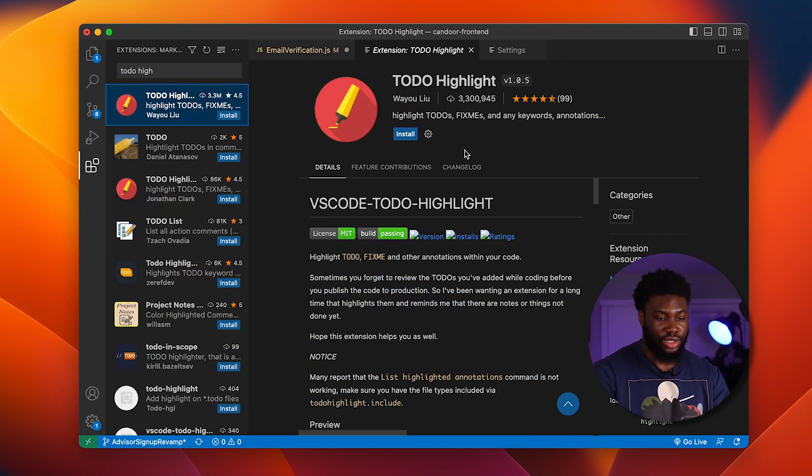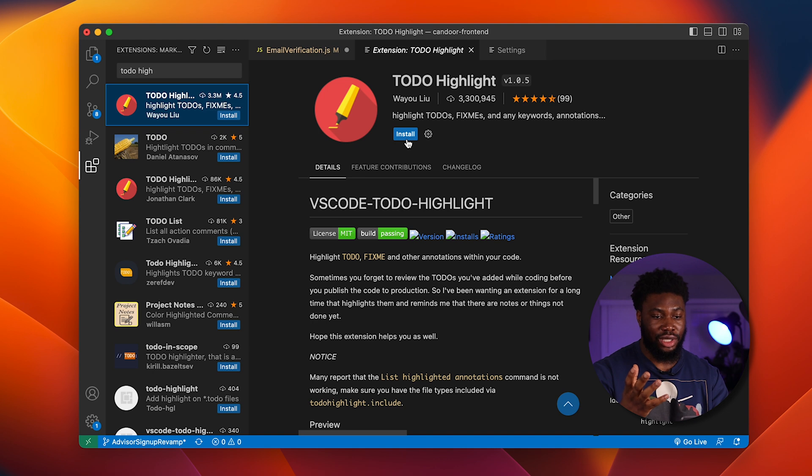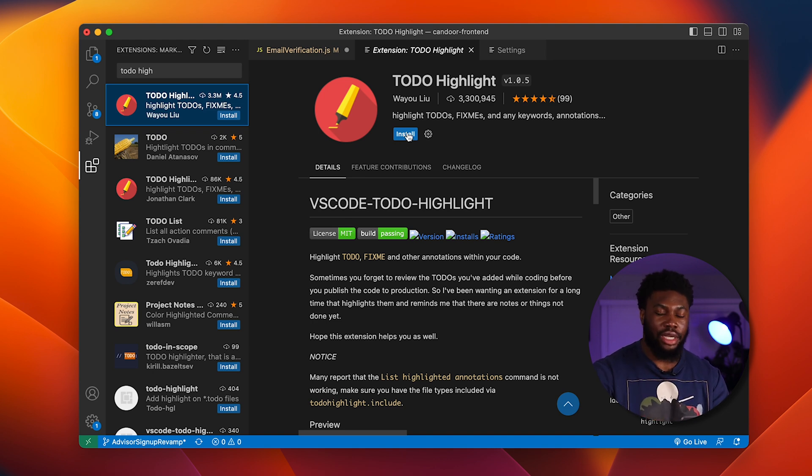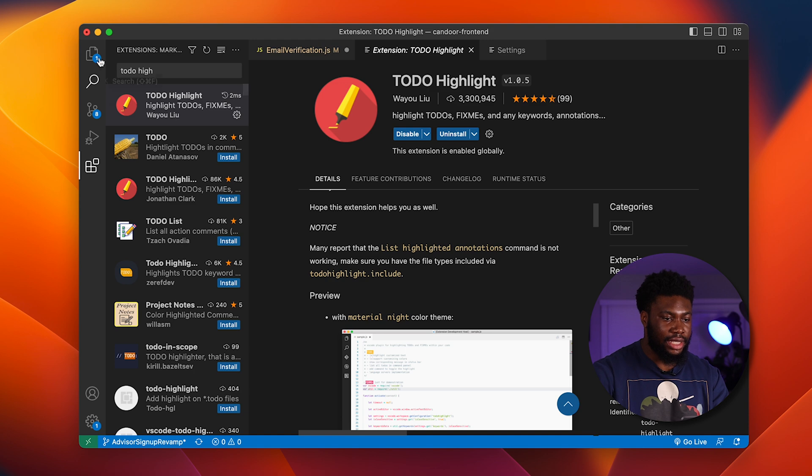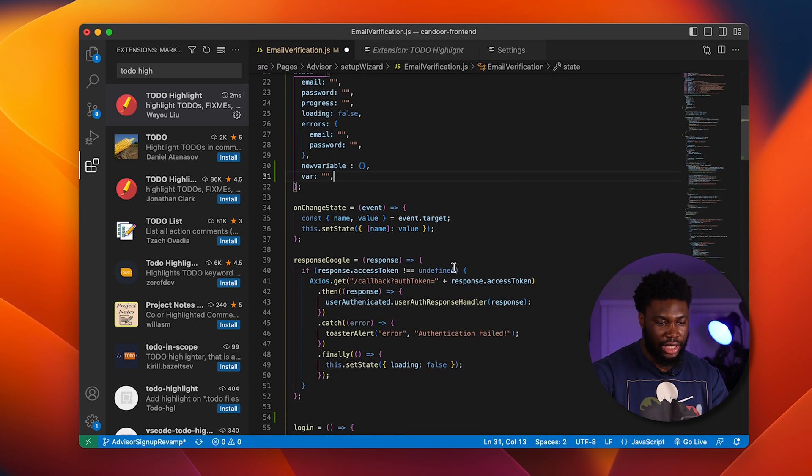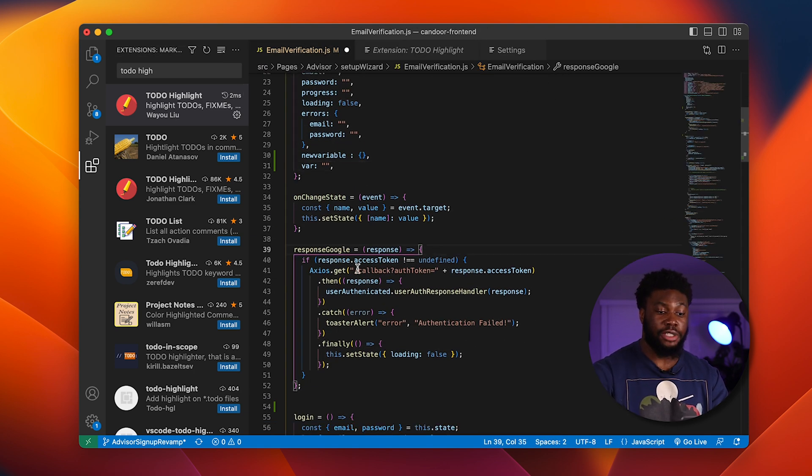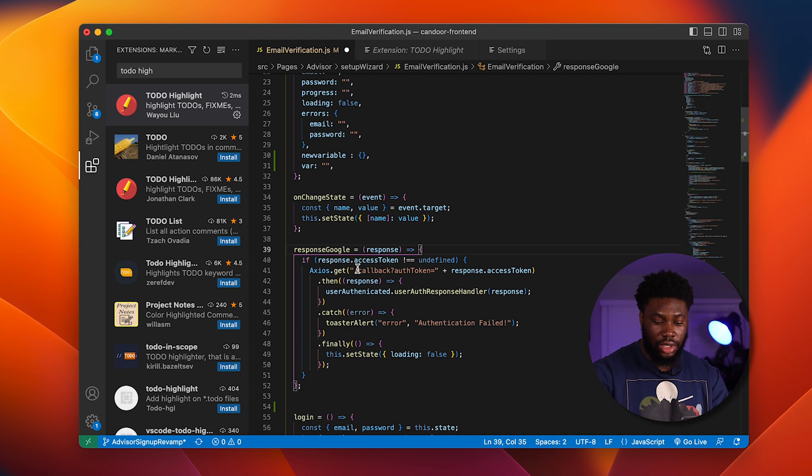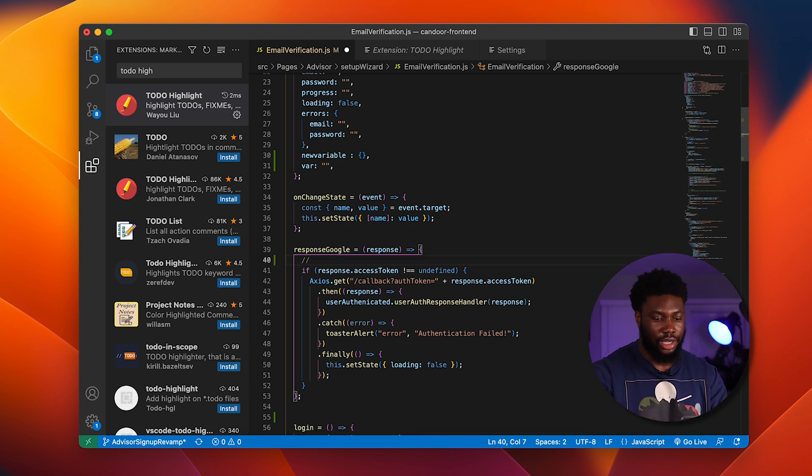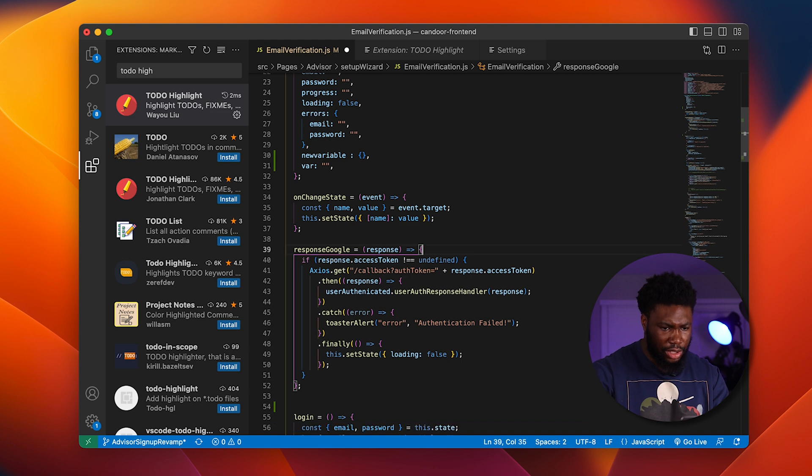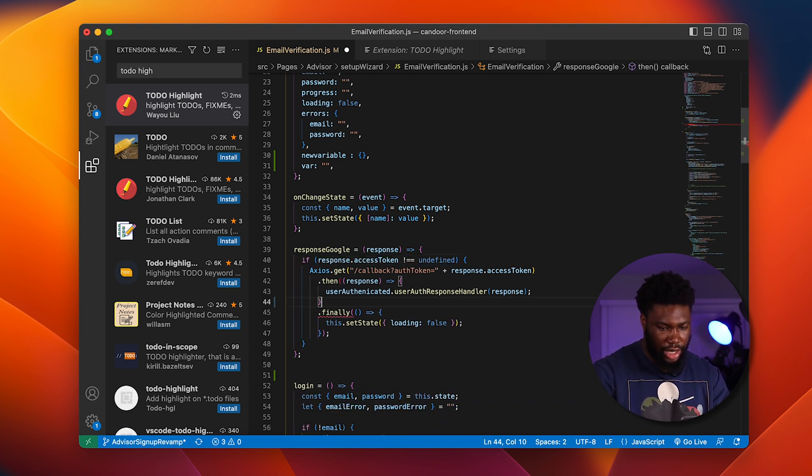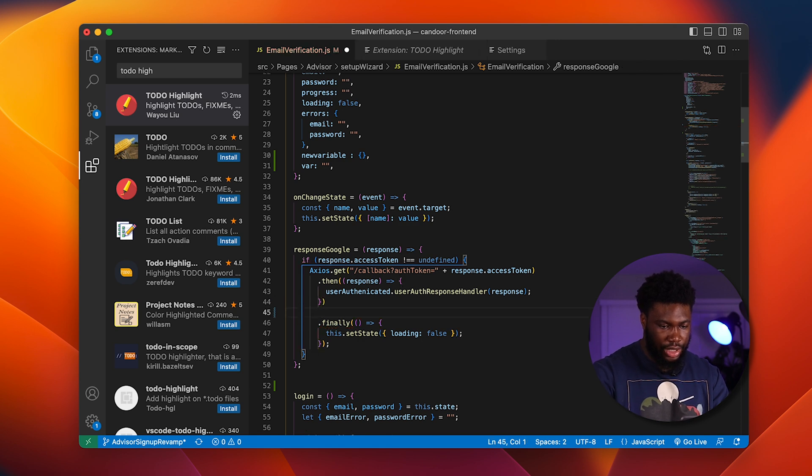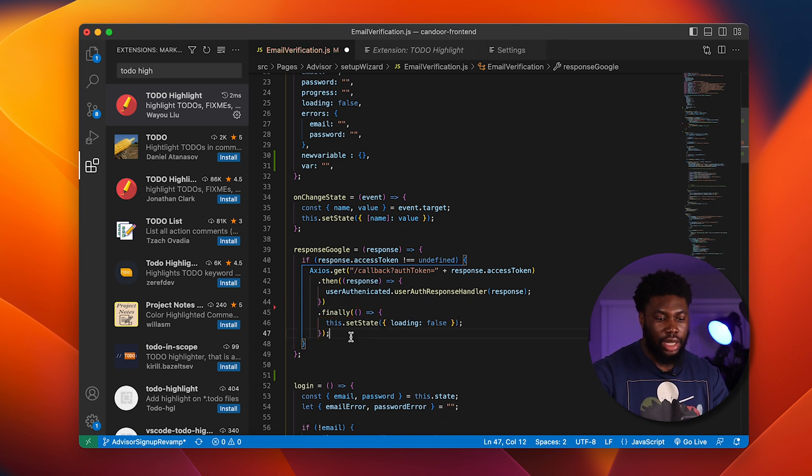The next extension is called To Do Highlights and it does exactly what it says. It highlights your to-do. Let's take a look at it. First thing we do is install it. Let's say I'm in my email verification class and in my response from Google, I say hey, I want to remember to do something here. Maybe a typical one people usually do is let's say this was not here. Say this was not here. There's no error handling.